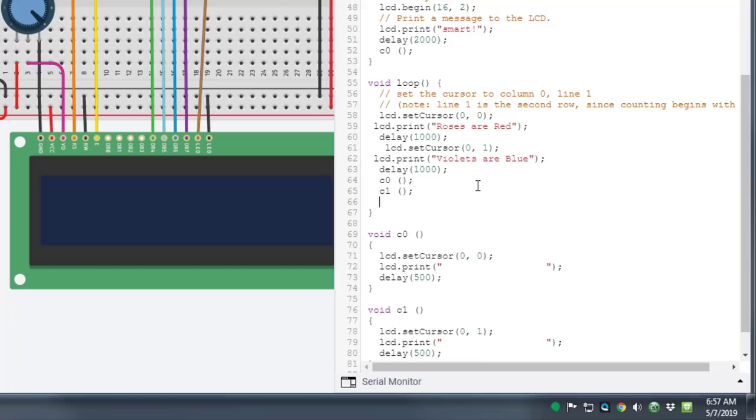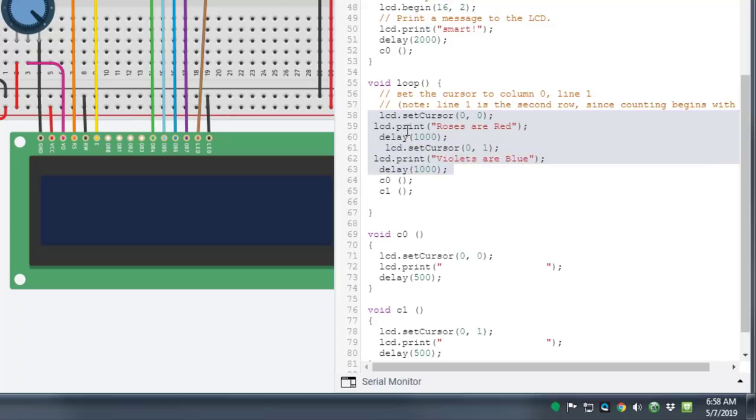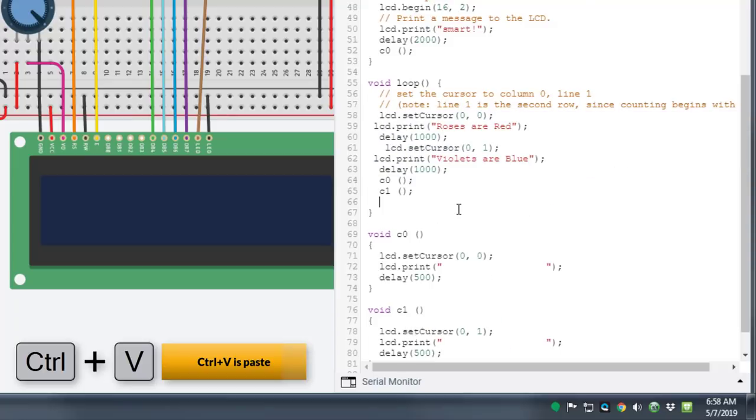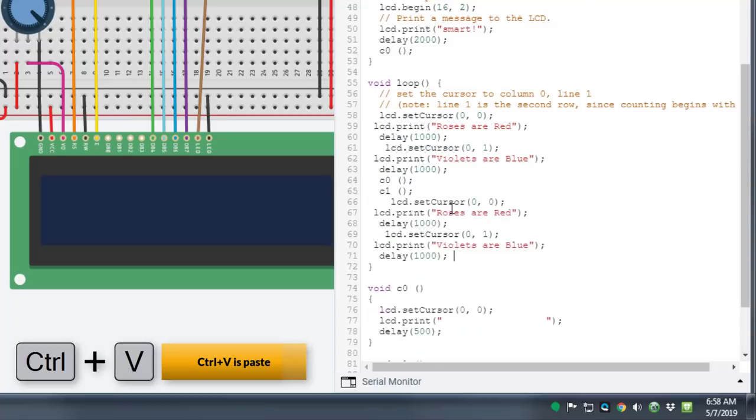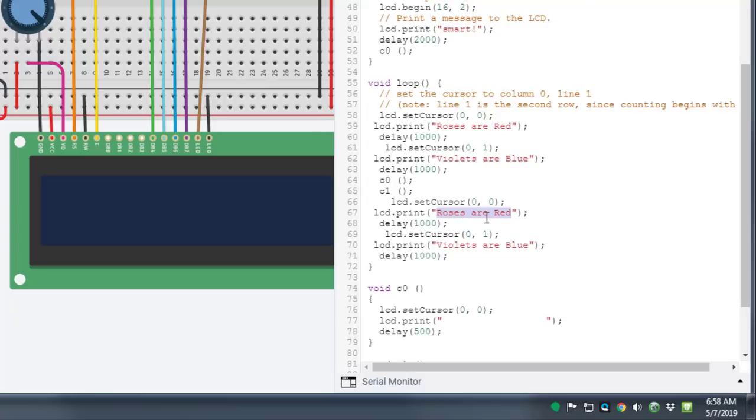And now I get to make my second part and I'm simply going to copy everything that I did up above and paste it down below. But now I'm going to change it to say something else. I'm going to add a quick Mother's Day note.